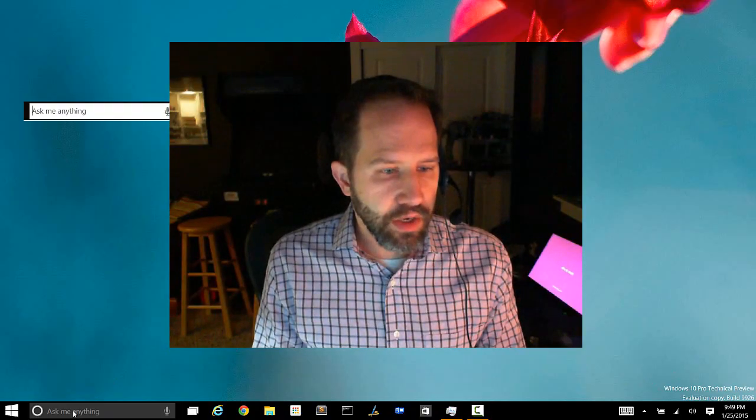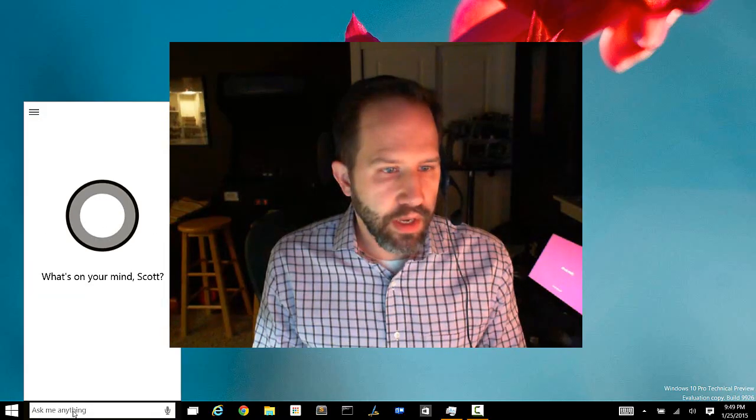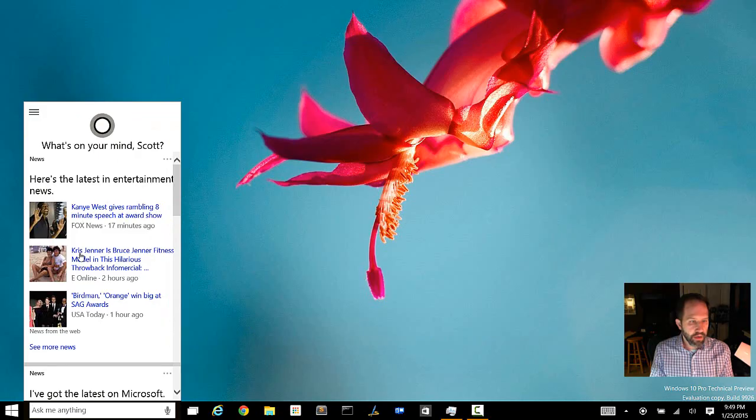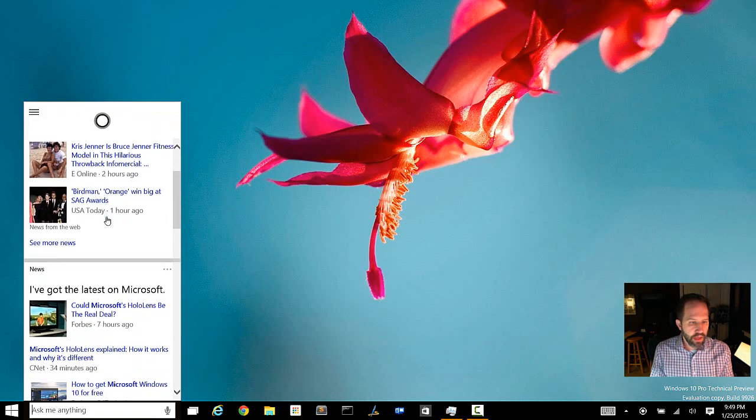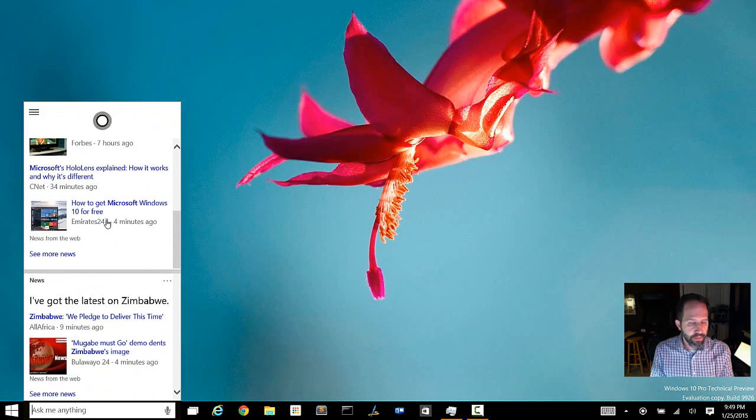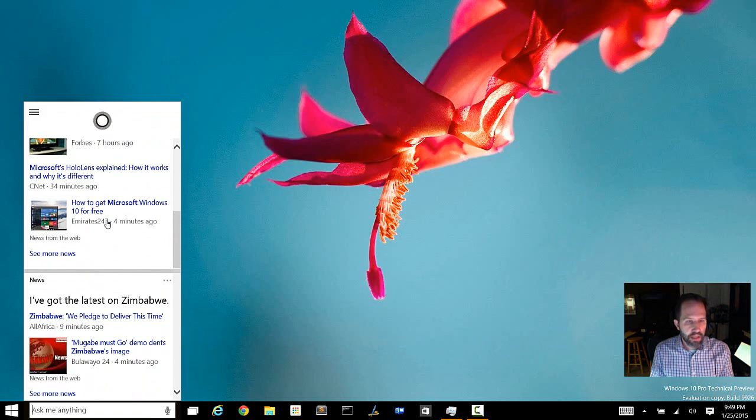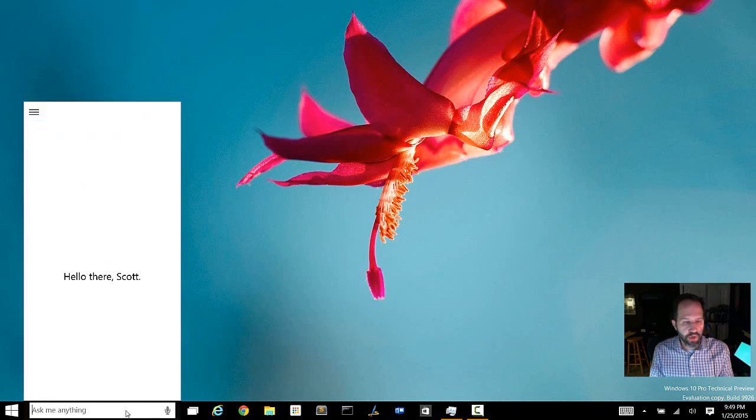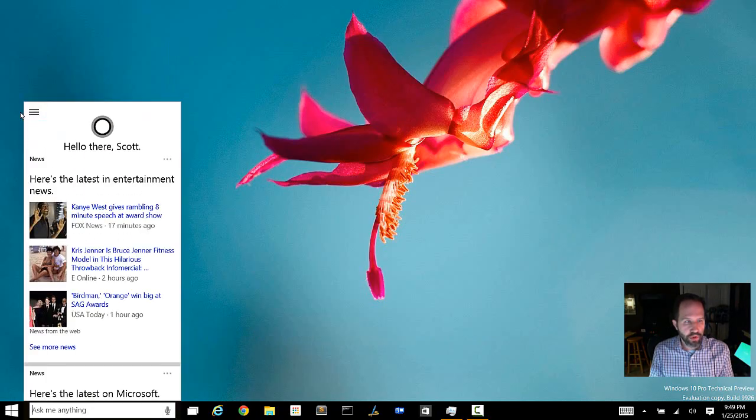Here's some of the things that we noticed right off the bat. First, you see Cortana here on the desktop. I can click on Cortana and we get some different things that I'm interested in from my live account.